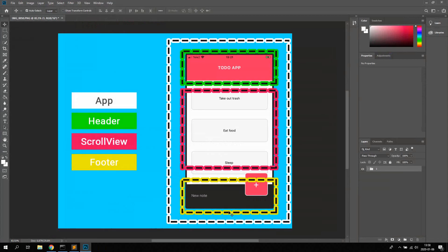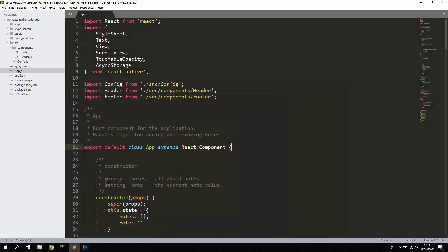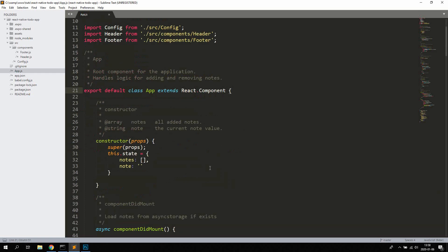By position I mean the position of the actual footer — the button and the text input. We're going to start by going through the App component, the root component, and then take a look at the Header and the Footer. I've also written comments so you can see what each method does.